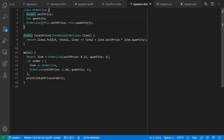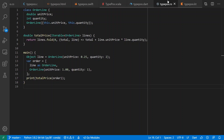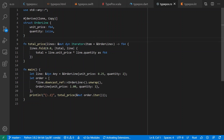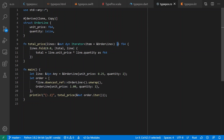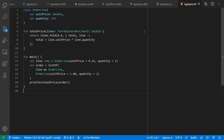In Dart we see leading types for both values and return types, but trailing for casting. In Rust we're back to trailing types again — colon for values and skinny arrows for return types. And finally Kotlin, being similar to Scala, also uses trailing types.